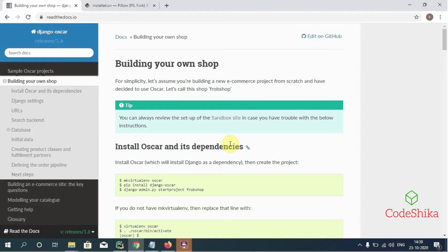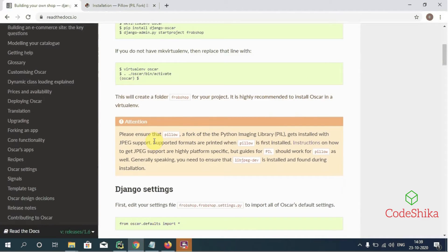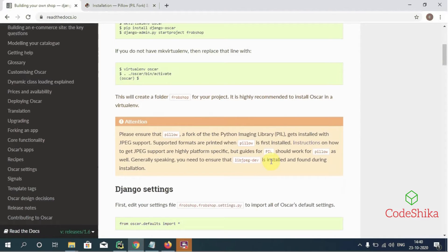Images in Django Oscar will not be loaded correctly because it requires some external libraries. The docs mention one tip: please ensure that Pillow, a fork of the Python Imaging Library, gets installed with JPEG support. PIL is the Python Imaging Library which adds additional image processing capabilities to the Python interpreter. Pillow is the fork of PIL which provides additional functionalities such as saving and manipulating different image formats. We need to check whether Pillow is installed with the libraries required for JPEG images.